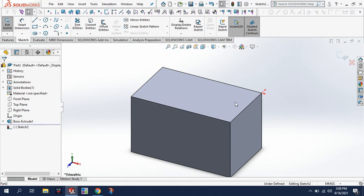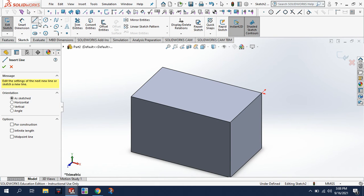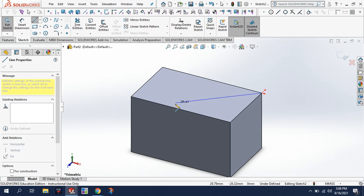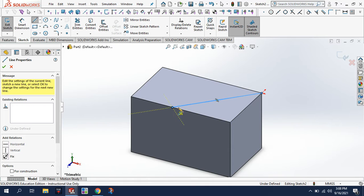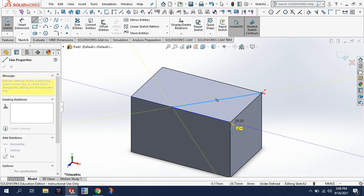I'm going to draw a line from the corner here, draw it over—it doesn't matter where because we can dimension it later. I want to draw that line back to the corner here, and then back to the corner here.